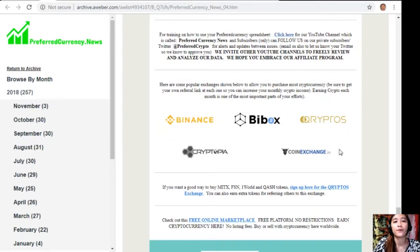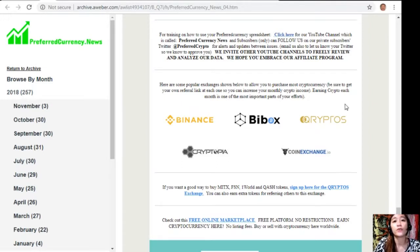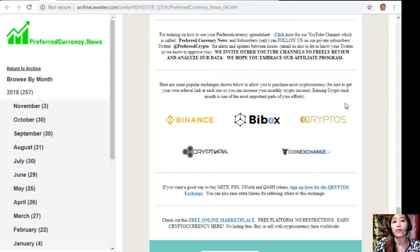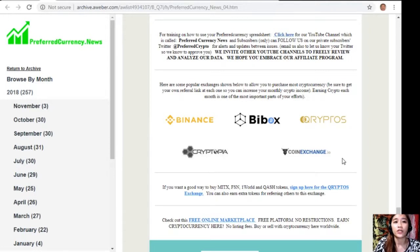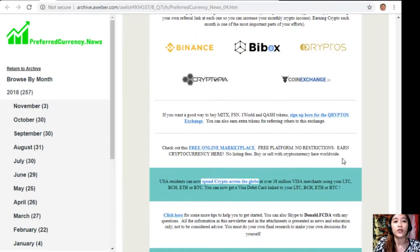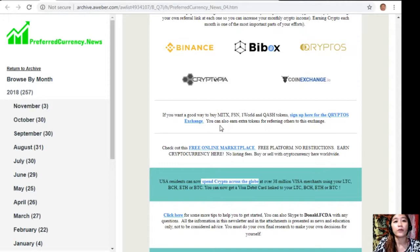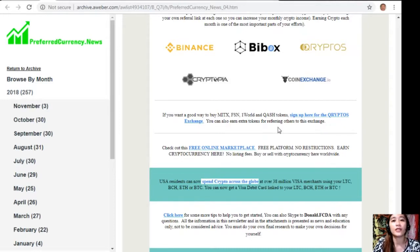Here are some popular exchanges shown below to allow you to purchase most cryptocurrency. Just be sure to get your own referral link at each one so you can increase your monthly crypto income. Earning crypto each month is one of the most important parts of your efforts. We have here Binance, Buybox, Cryptos, Cryptopia, and CoinExchange. Also, if you want a good way to buy MITx, FSN, OneWorld, and Qash tokens, sign up here for the Cryptos Exchange. You can also earn extra tokens for referring others to this exchange.